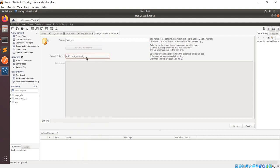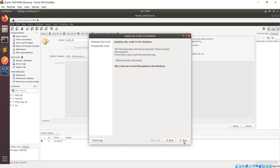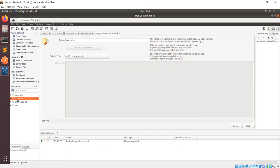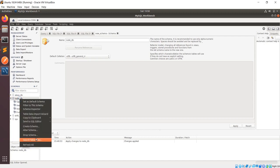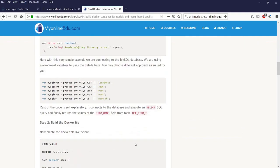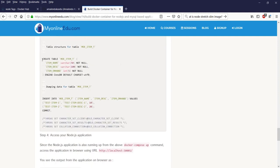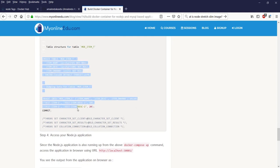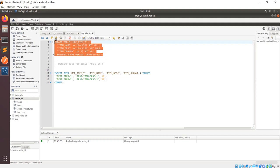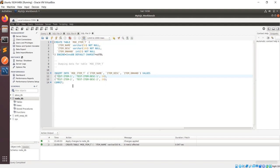I'll keep UTF general CI as my default collation, then apply, and it will create the schema. You can see the schema is created. Now I need to create a table. If you come back to my blog, I have the SQL code there to create the tables as well as test data. So let's run it — the table is created.